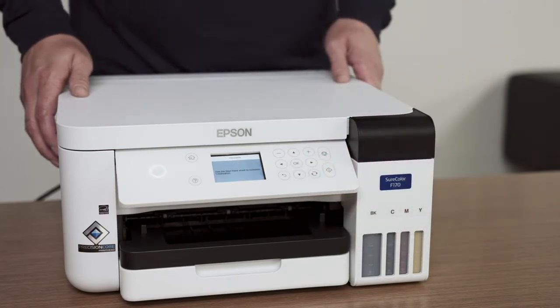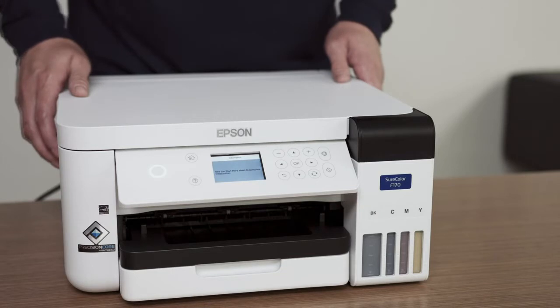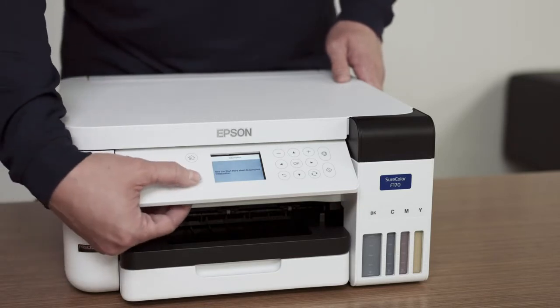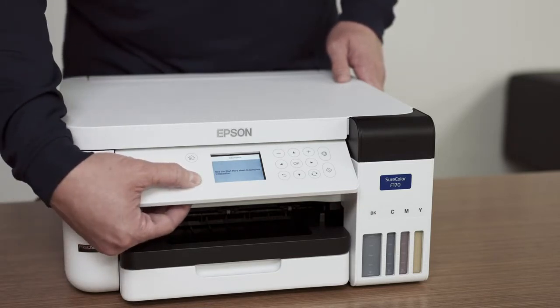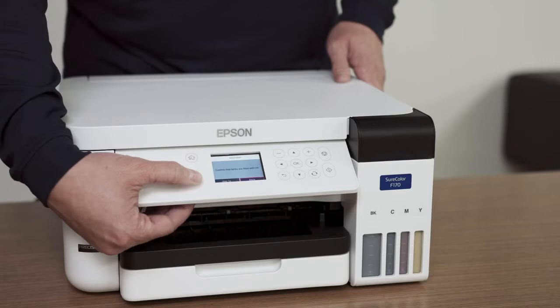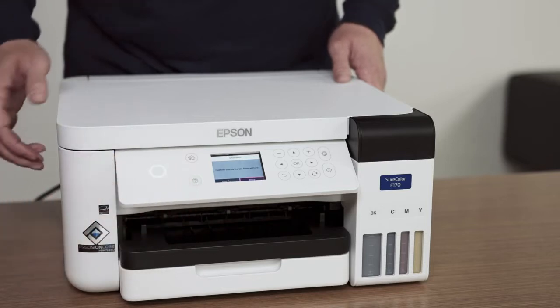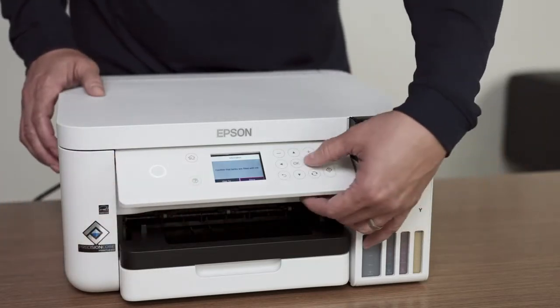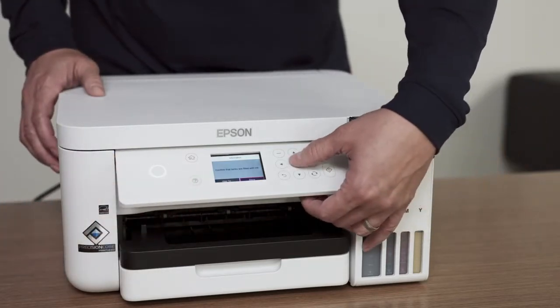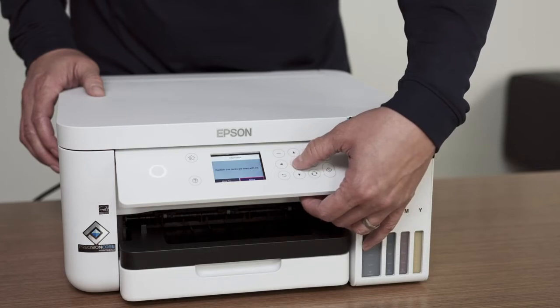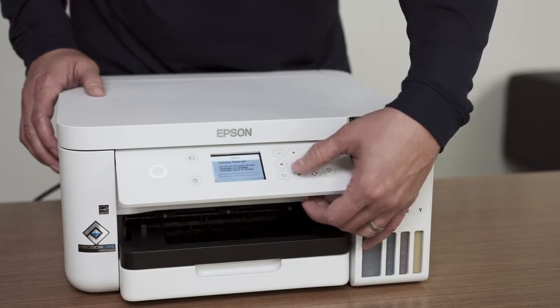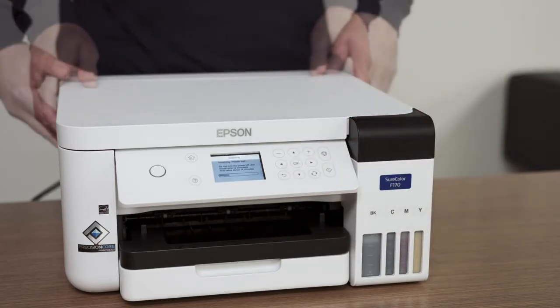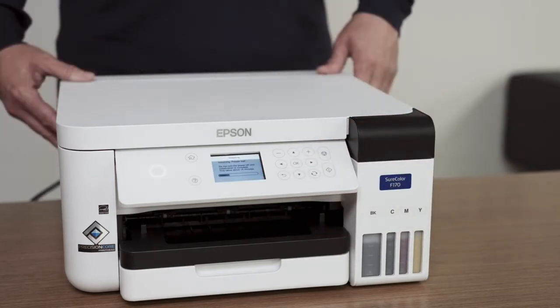The printer is ready to begin ink initialization. Press and hold the question mark button for several seconds and then press OK to begin the process. This will take approximately 14 minutes. Do not unplug the printer, open the covers or interrupt the printer during this time.